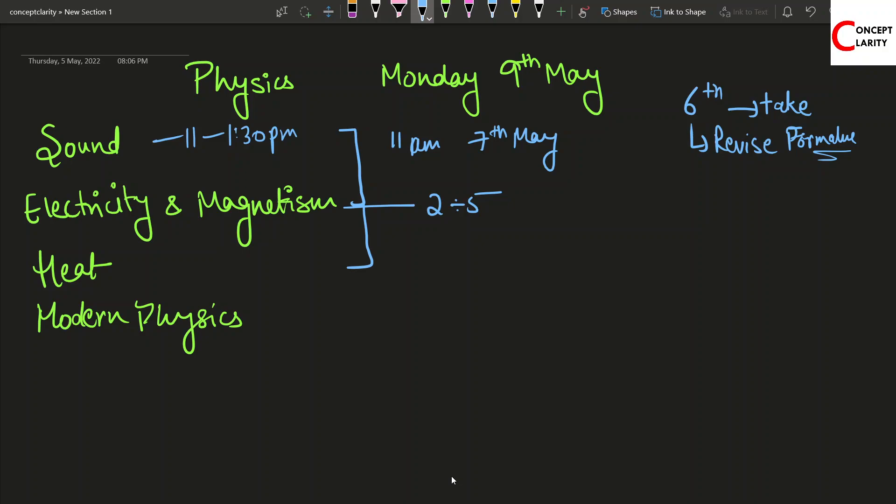Then you can come back to Heat at 7 and finish off Heat by 9pm. Then again on Sunday, you can start with Modern Physics at 11 in the morning and finish off by 1.